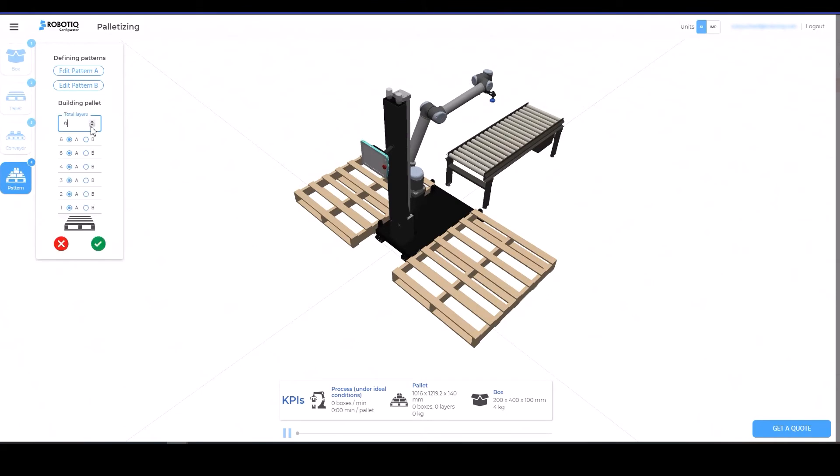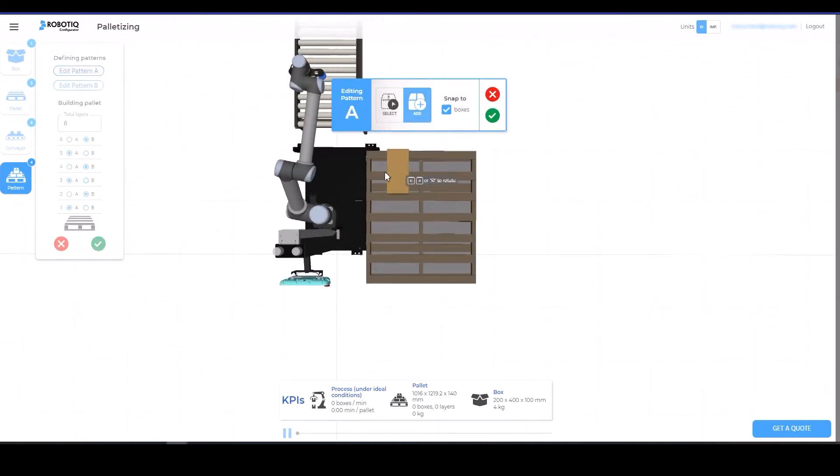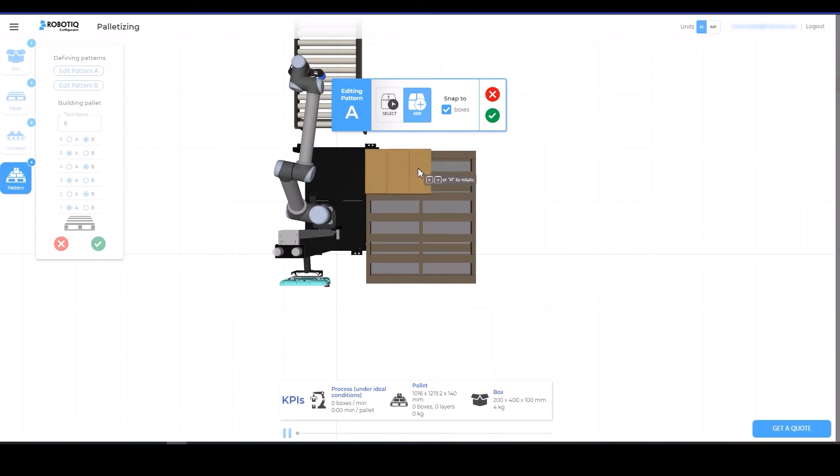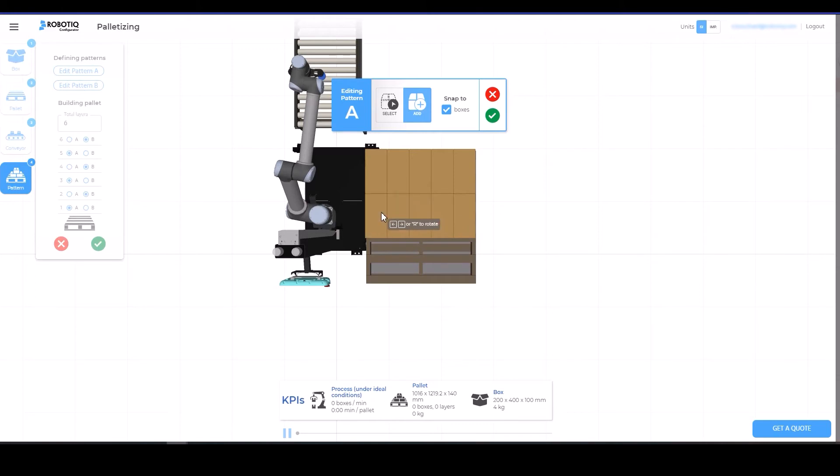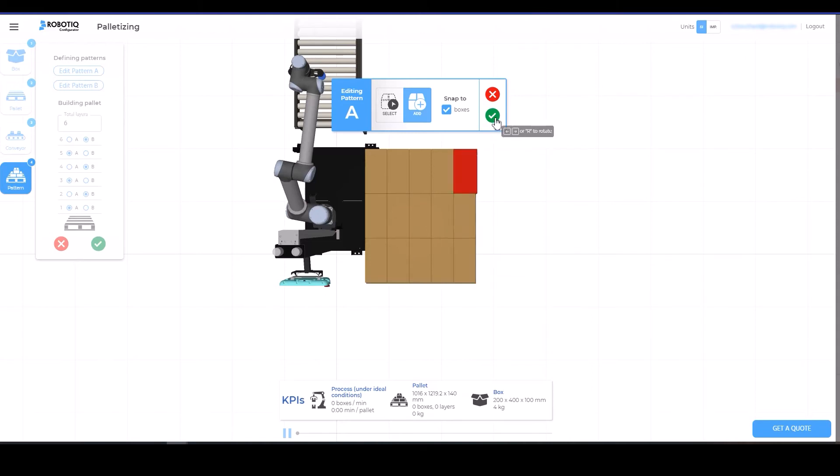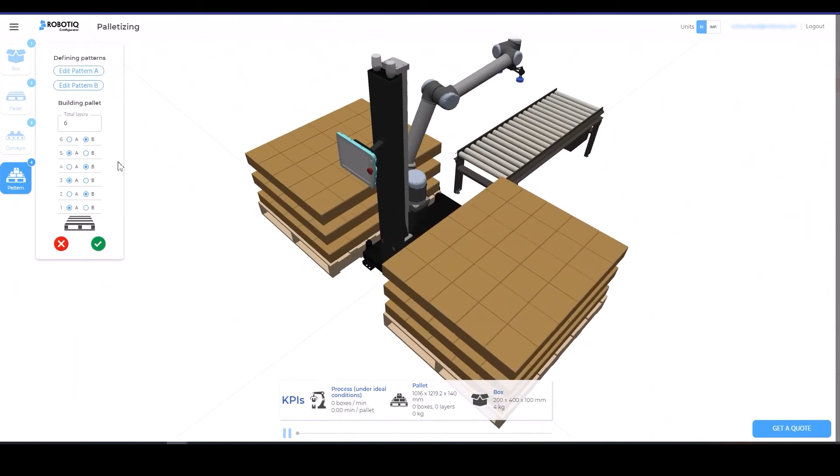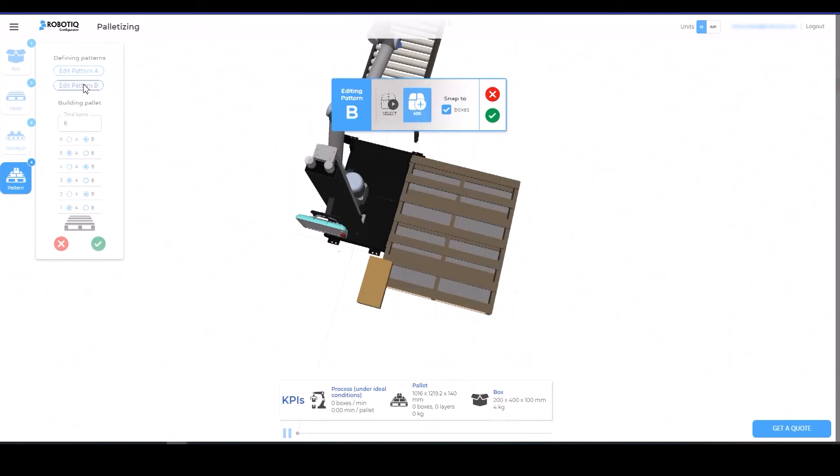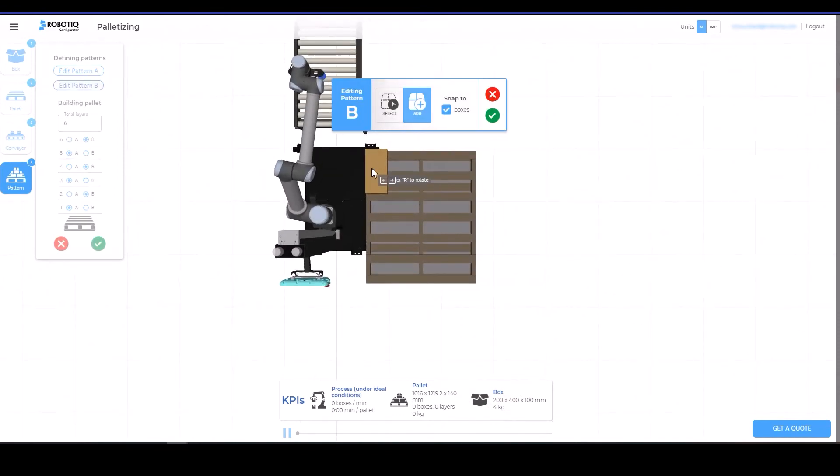Enter the number of pallet layers. Assign a pattern to each pallet layer. Click on Edit the A pattern. Use your mouse to locate your boxes on the pallet, and use the left, right, or R key to rotate the box. Confirm when the layer is completed. Click on Edit the B pattern and Edit the other layer.